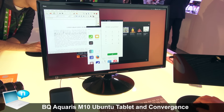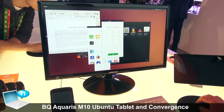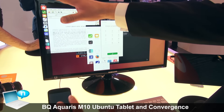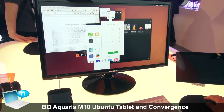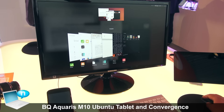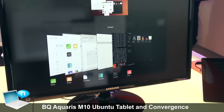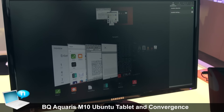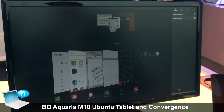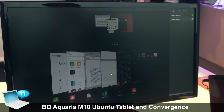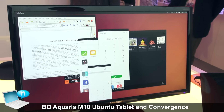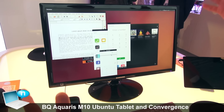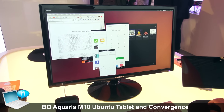The user interface is consistent with what I've shown you before — we still have the launcher on the left side, the app switcher on the right side, and the indicators on top, as previously shown. So your user experience is the same as you have it on the phone, just on a large screen. Thank you.